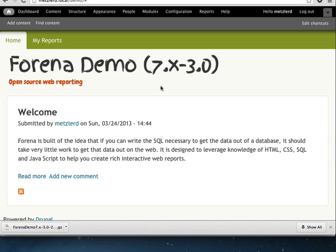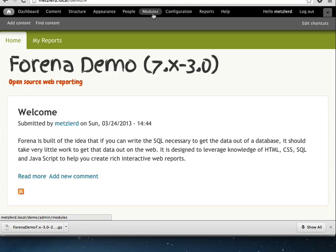Hello and welcome to the first in a series of tutorial screencasts on Farina reports. What we're going to do today is begin to use Farina reports to report on external data. We'll assume that you have downloaded and installed the module per the normal module installation directions.